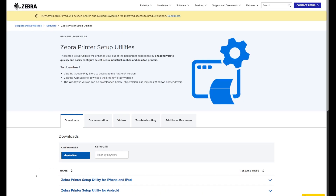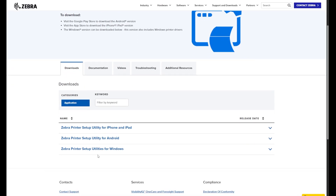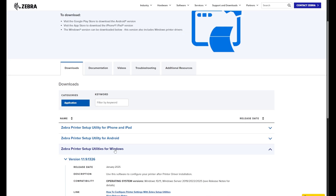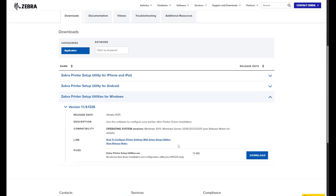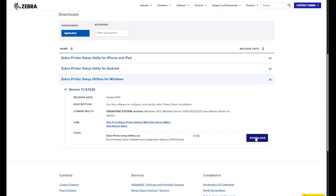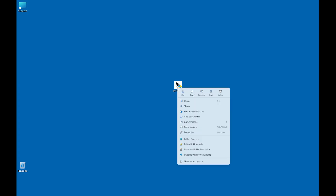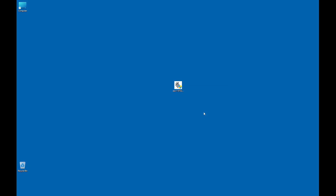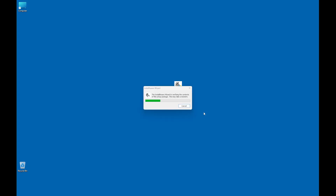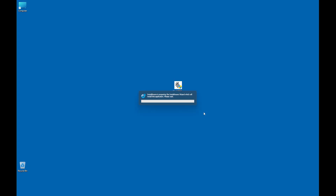First, go to zebra.com/setup and download Zebra Setup Utilities for Windows. When the download is complete, navigate to the downloaded file on your computer. Right-click on the installation file, run it as administrator, and follow the steps to install the application.